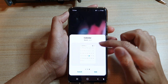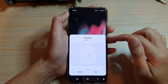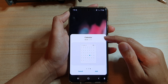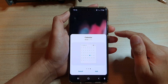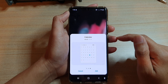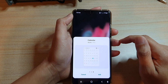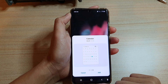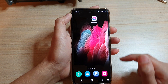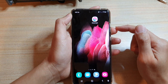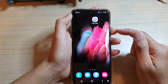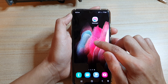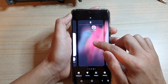In this video we're going to take a look at how you can add a calendar month widget to the home screen on the Samsung Galaxy S21 series. First, let's go back to your home screen by tapping on the home key at the bottom of the screen, and then touch and hold onto the home screen.